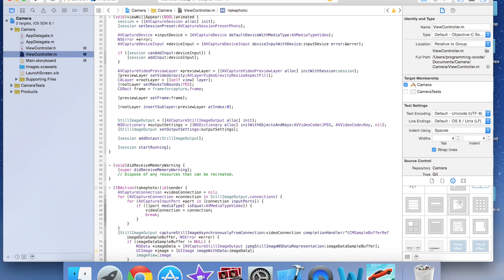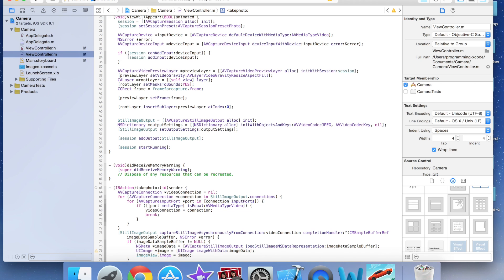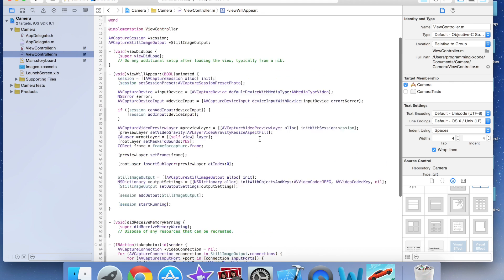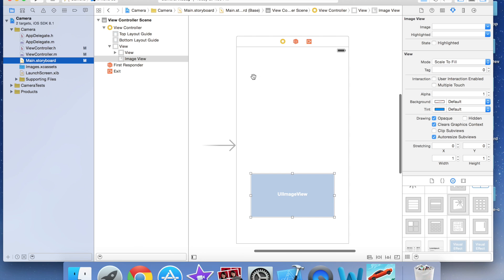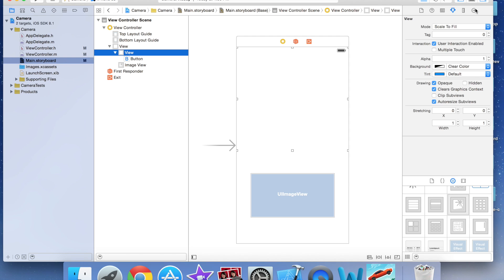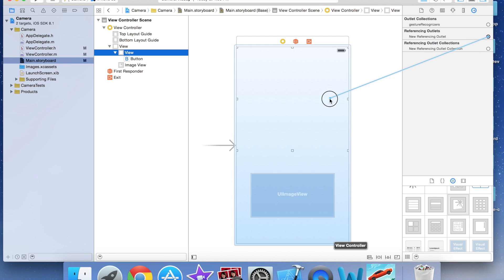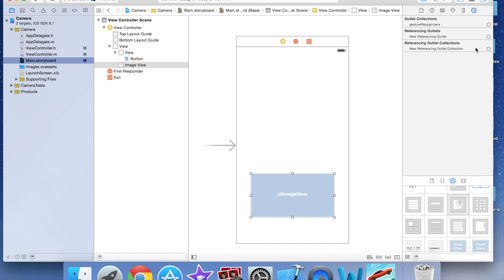Then I set imageView.image equal to image. Now I need to go back to main.storyboard and link everything up. The UIView's referencing outlet is frameForCapture, the button's action is Touch Up Inside dragged to the view controller set to takePhoto, and the UIImageView outlet is connected to imageView.